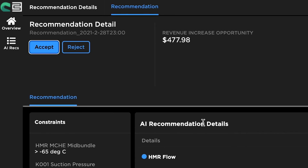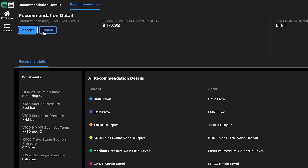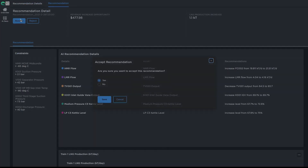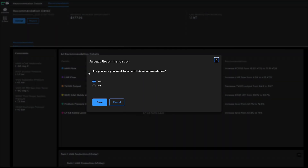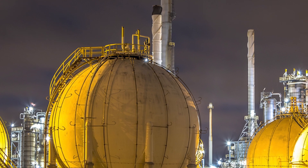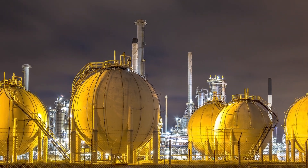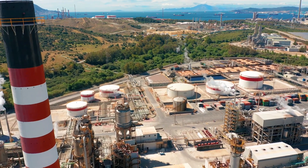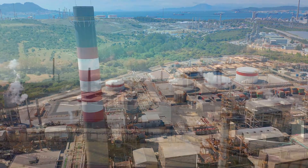Finally, integration with workflow and case management systems allows users to easily share AI recommendations with collaborators and improve process efficiency in near real-time. Today, BHC3 Process Optimization is helping process manufacturers drive continuous operational efficiencies, meet production targets, and unlock significant business value.